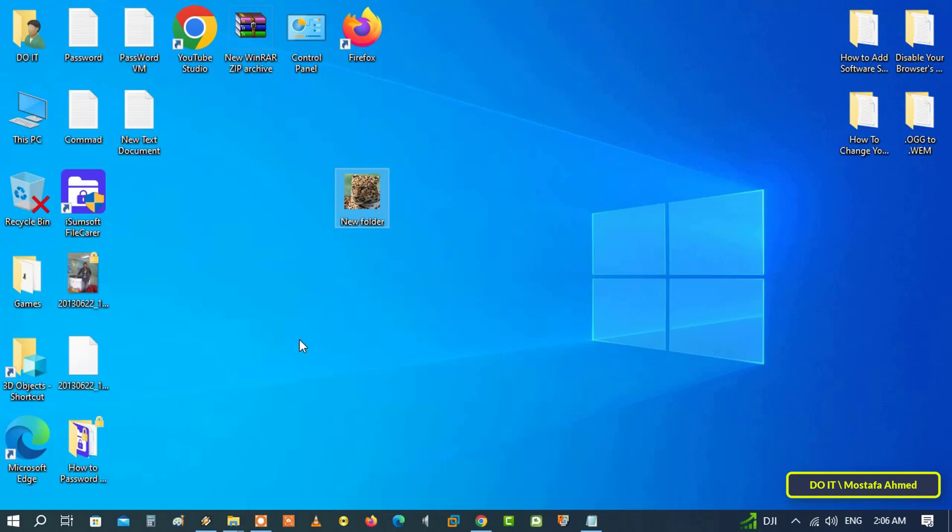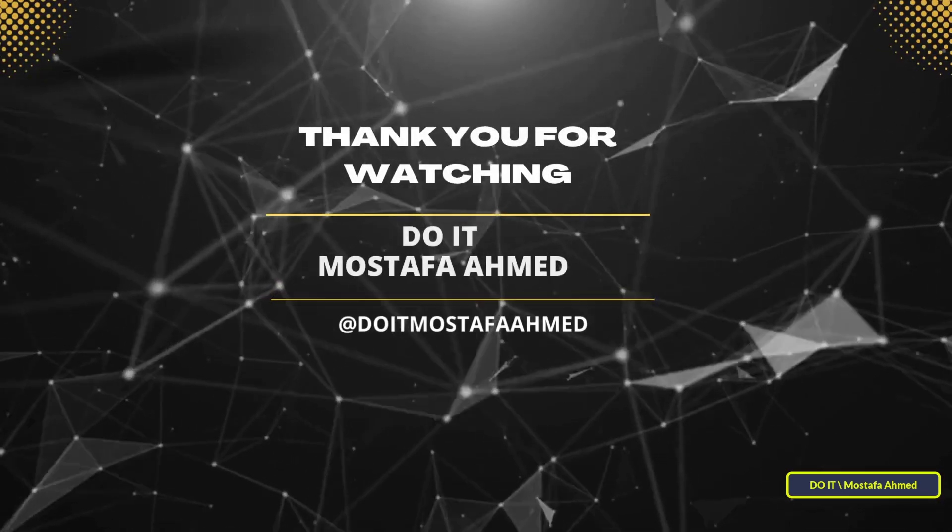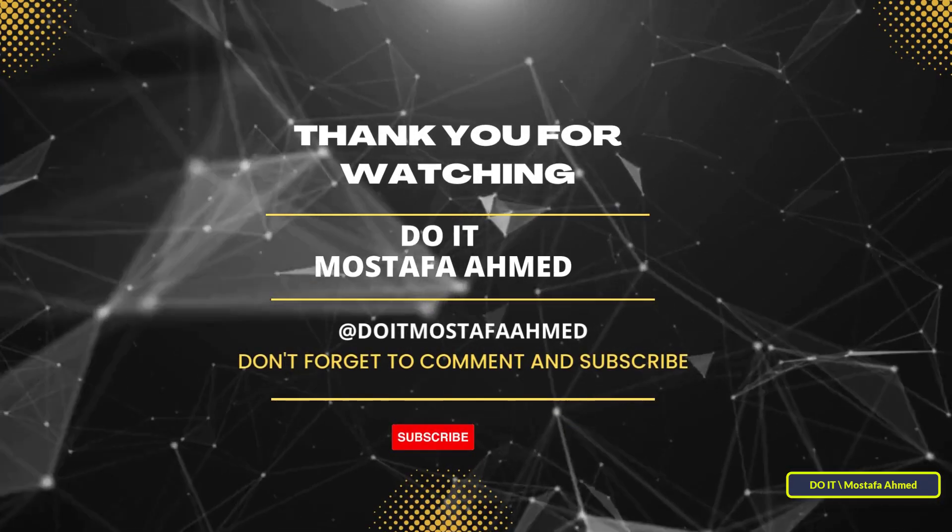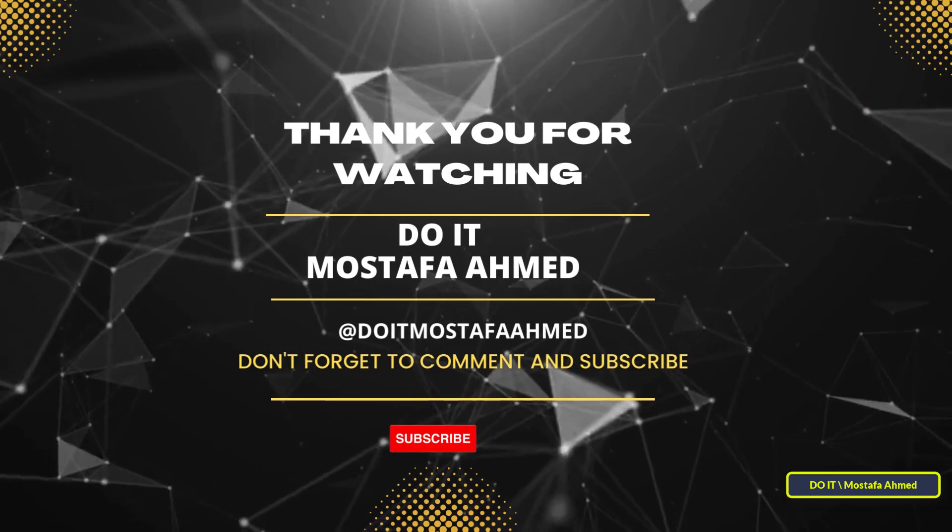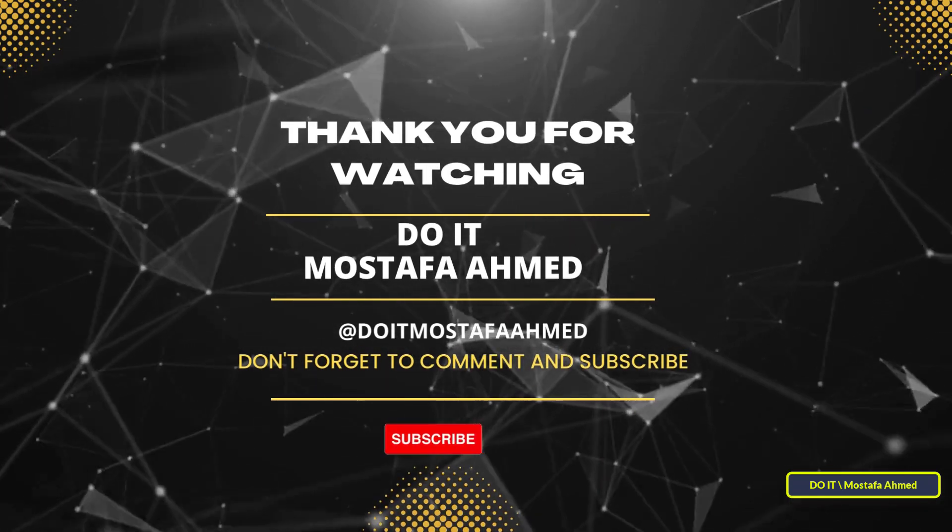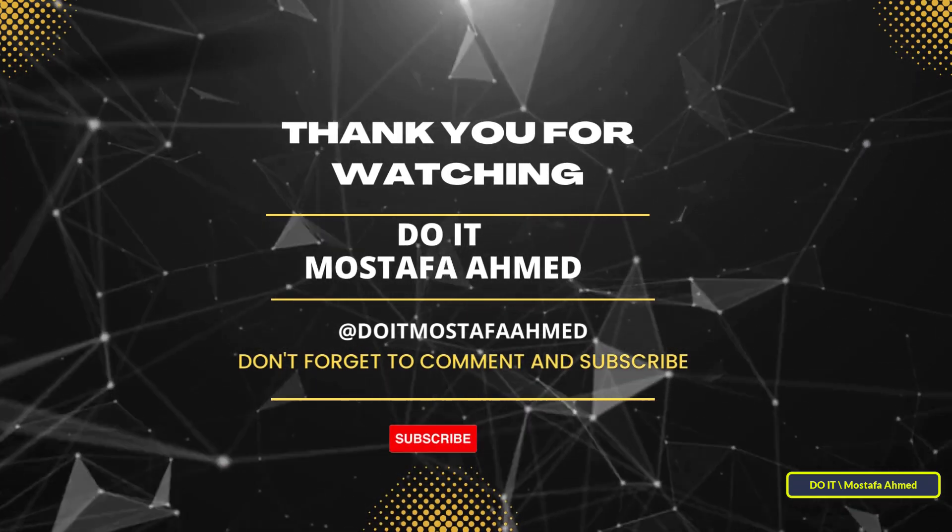I hope the video is useful to you, and I thank you for watching, and I also hope you subscribe to my channel. Thank you all.